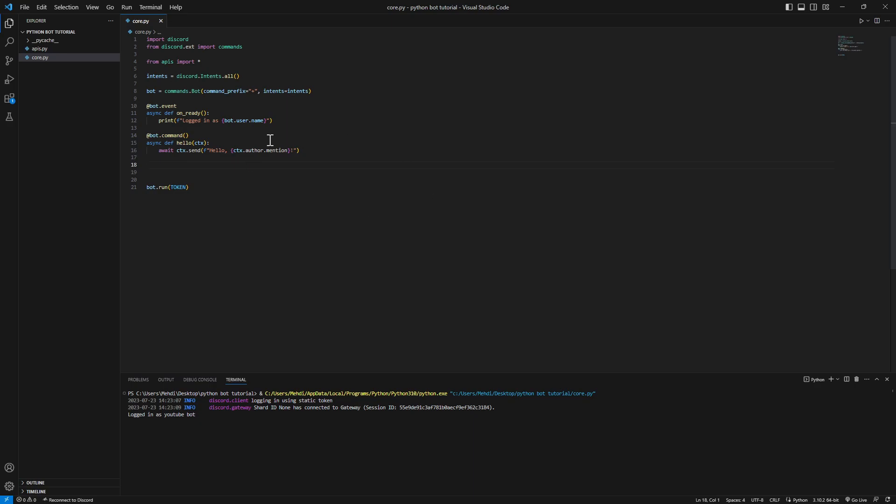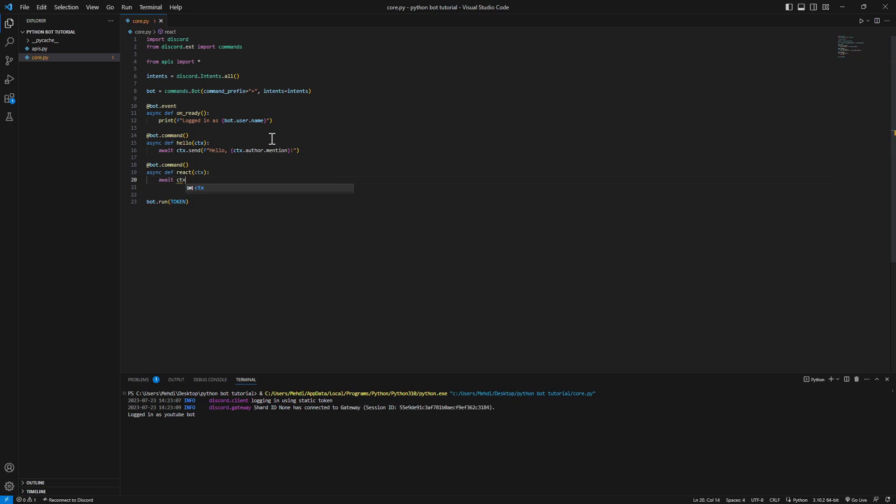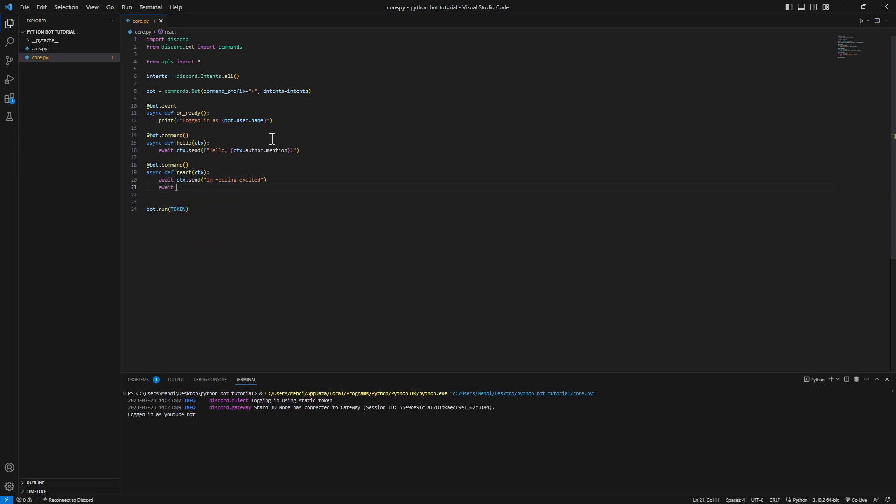So let's make a new command right here. Async as usual using tab. Call it react. Let's make the bot react to our message. Await ctx.send, I'm feeling excited. Await, to the same message, message.add_reaction. We'll just add tada here we go.